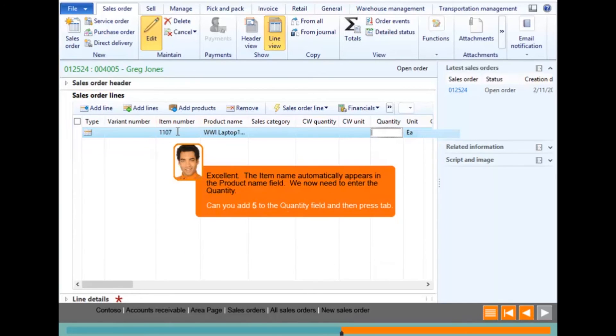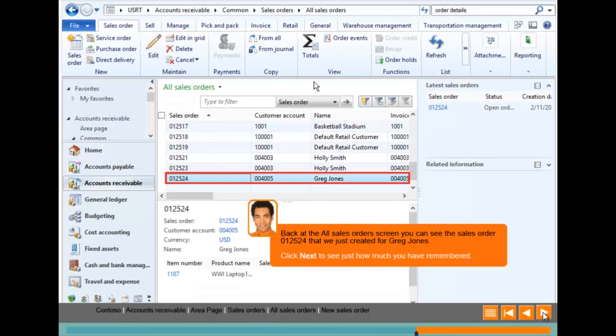In this example, the user is asked to select the tab key to move to the next field because this is what they would do in the live system. Finally, the all sales order screen confirms that the order has been saved.